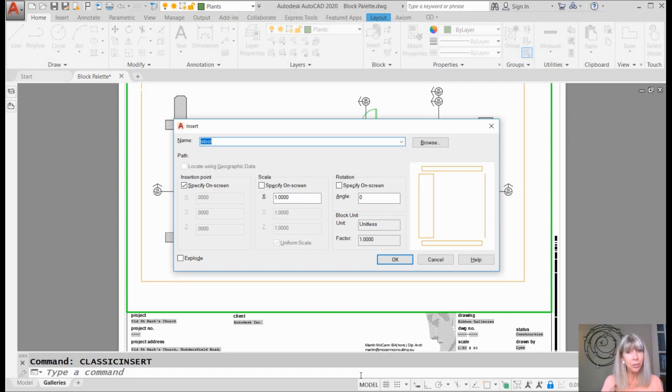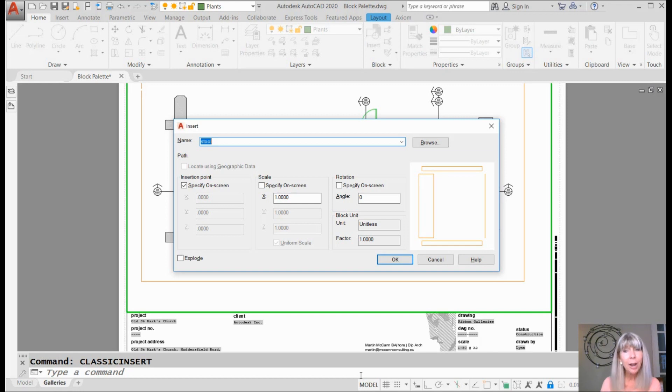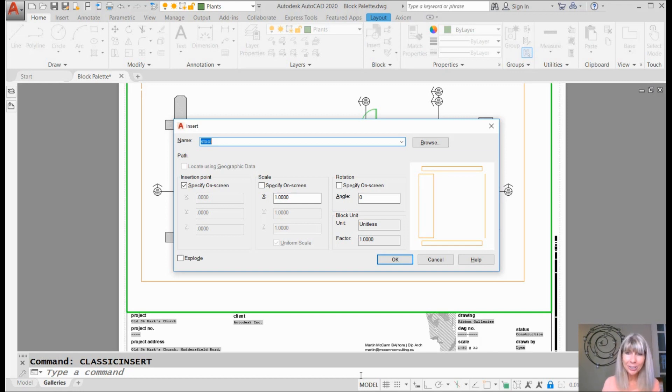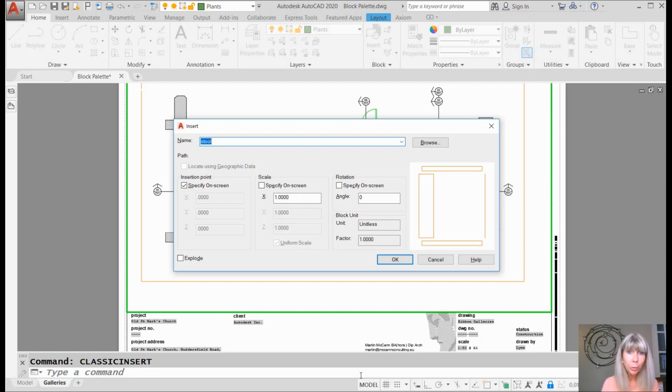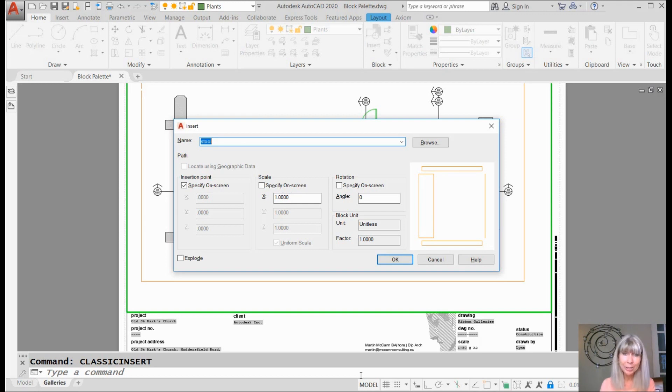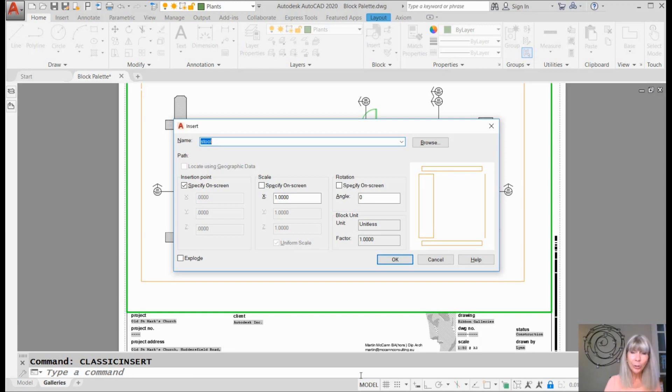Alright. Hopefully I convinced you to give that new block palette a try. But if you're not ready, not quite ready yet, this is how you get to the old insert dialog box. You could put it back in the ribbon. You could put it on a tool, whatever made you happy. You could use an alias to get to it if you wanted to. But nevertheless, it's still there. It's hiding in there. So don't get too upset.